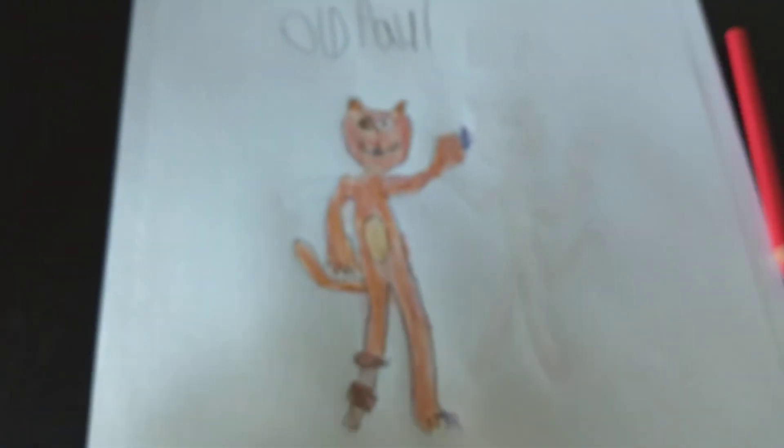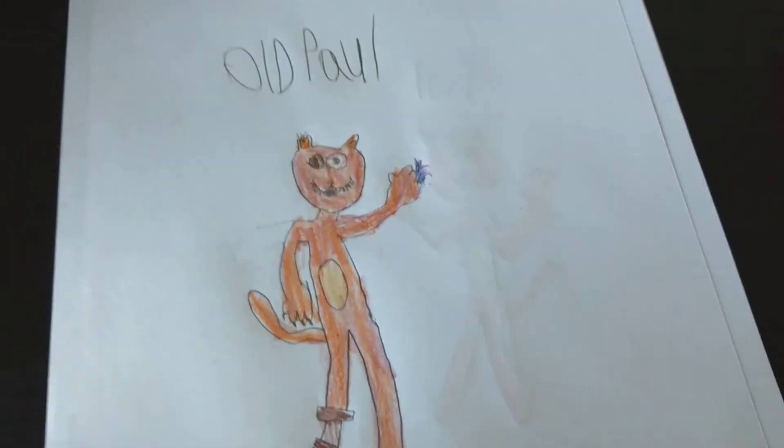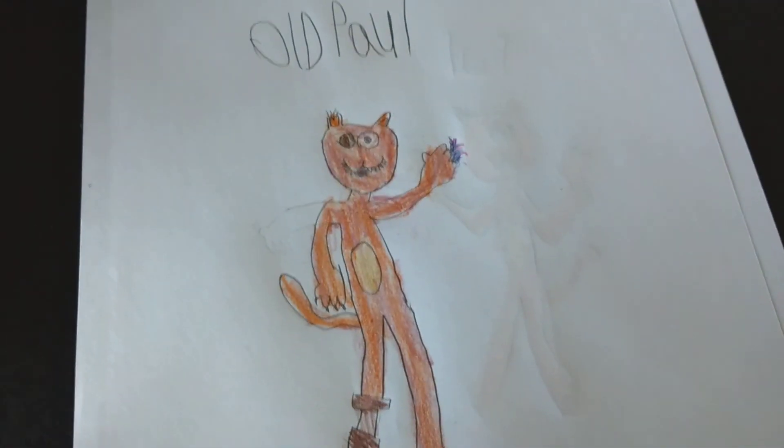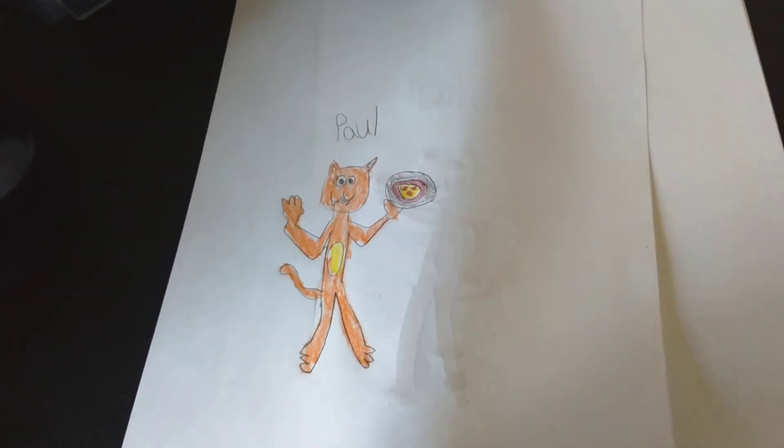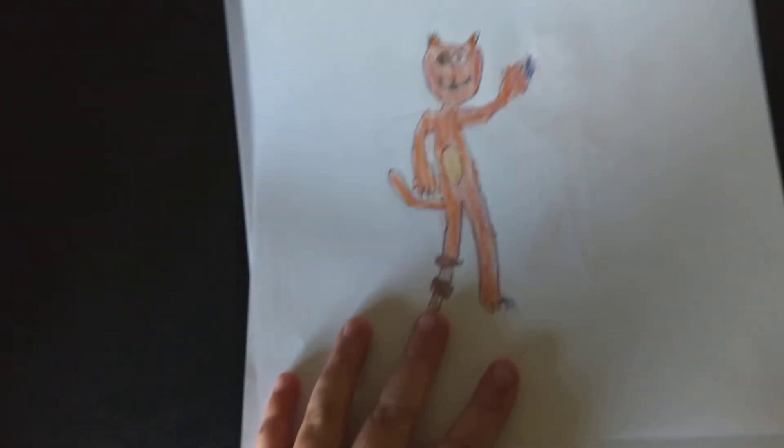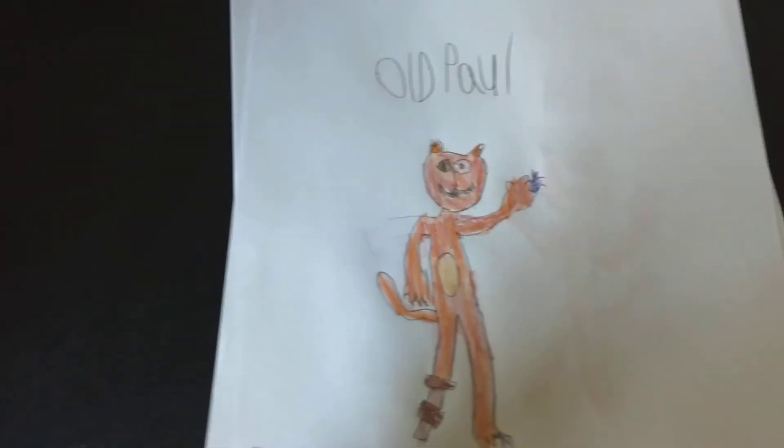Yep, that's it. And that's it. So that's the complete old Paul. Paul, old Paul.